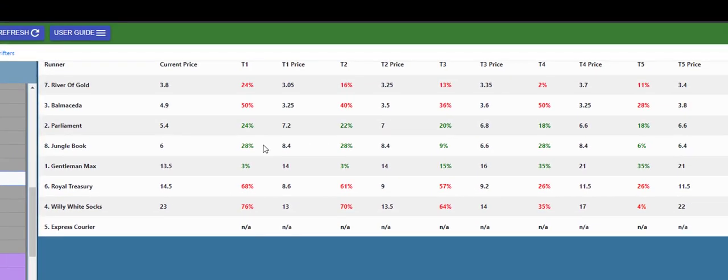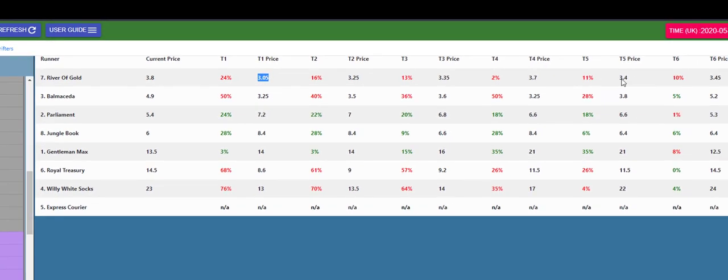So it does throw up some good betting indicators. And of course here you looked at Rivers of Gold, 305 with 90 minutes to go, and we could see right through it was on the drift out so it would have been a good horse you could have laid.